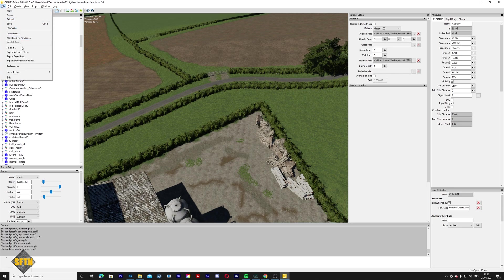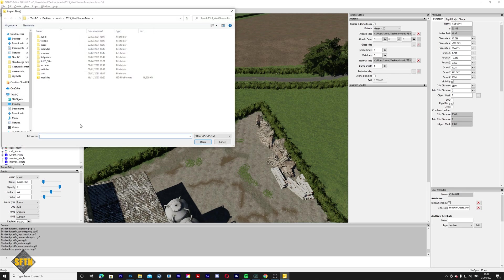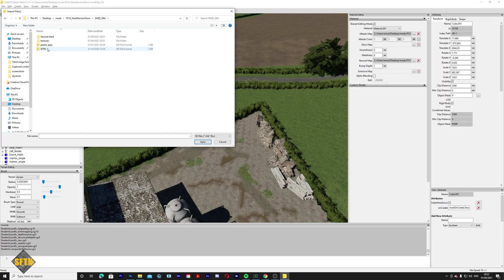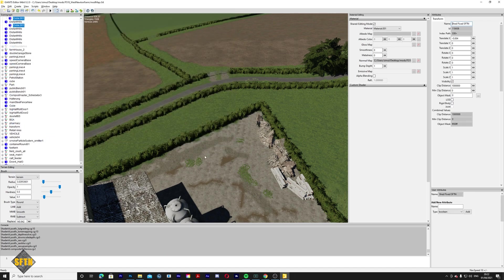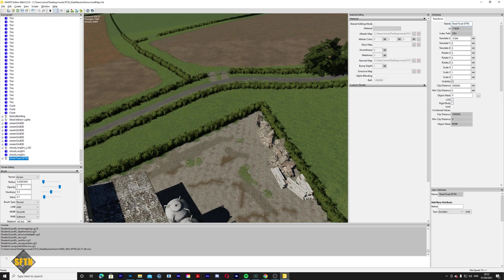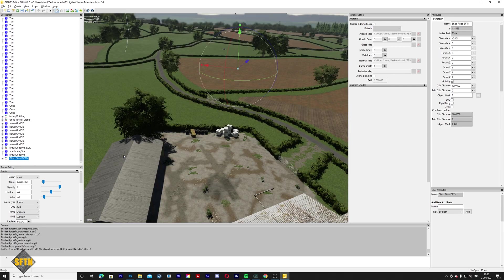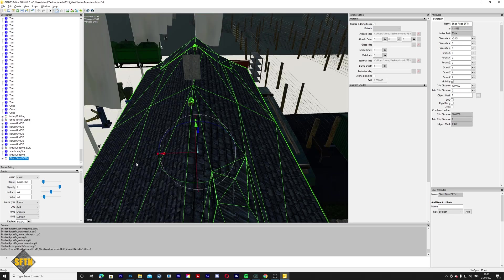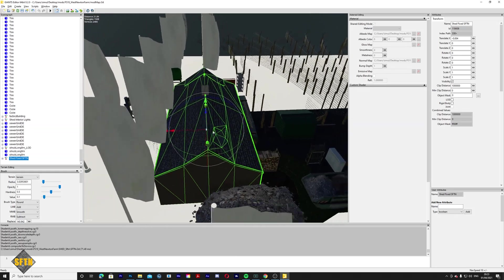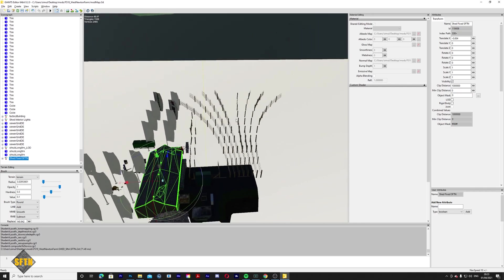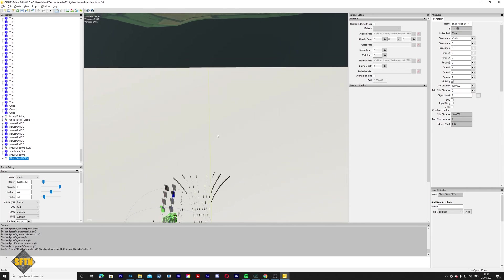Navigate to shed_sftn and here we go — it reduces down all the different objects and brings you the most relevant ones. We're going to click on the sftn option and go Open. Giants Editor will bring it in at the very bottom of the scene graph. If you can't see the shed in the viewport, a very easy way to find it is just press F, and there we go. Right now it's hidden away underneath the map, but there's a way to get around that.